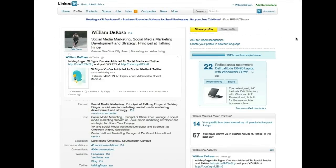Hey everybody, it's Bill DeRosa from TalkingFinger and this is going to be part one of two of our video series on how to use LinkedIn.